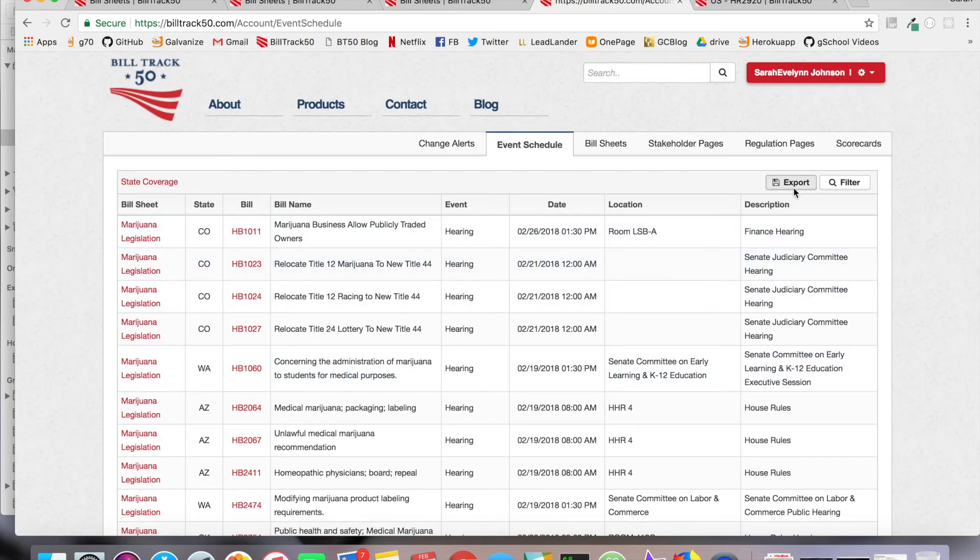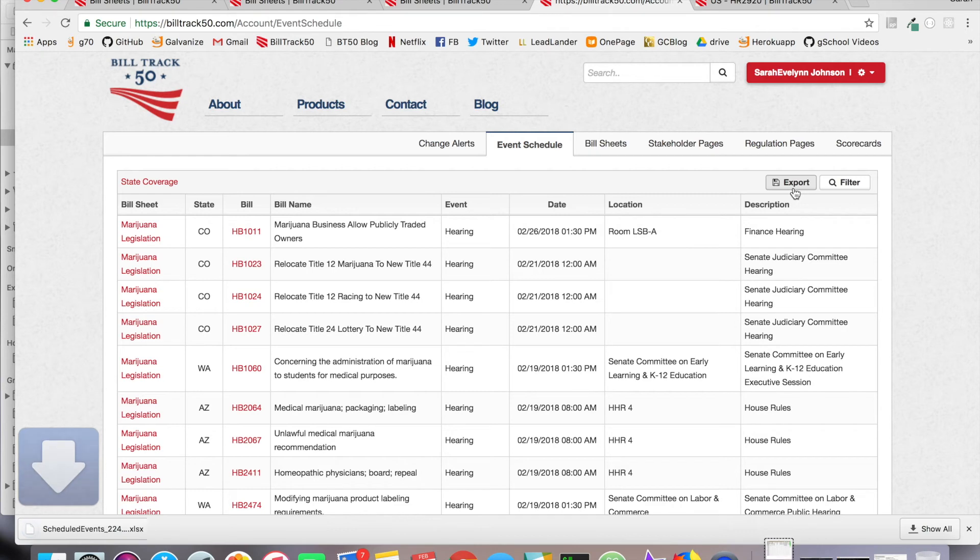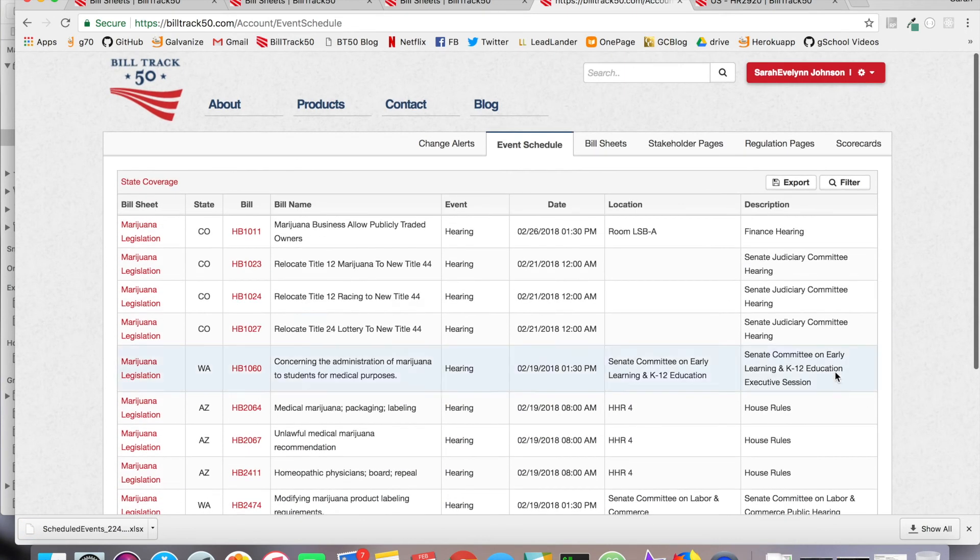You can export this to a CSV file and send it out to your colleagues, or you can simply track in here.